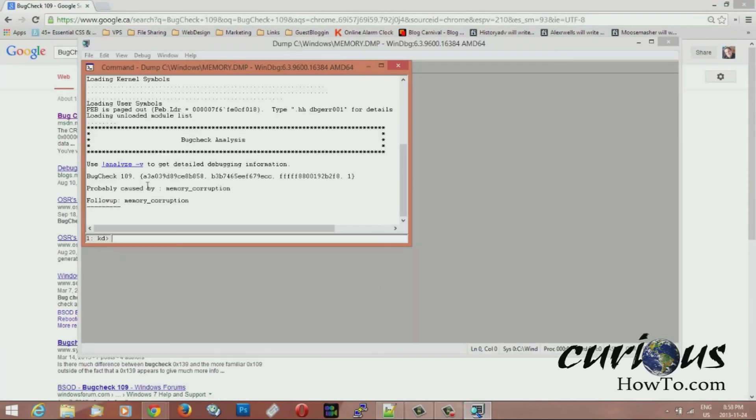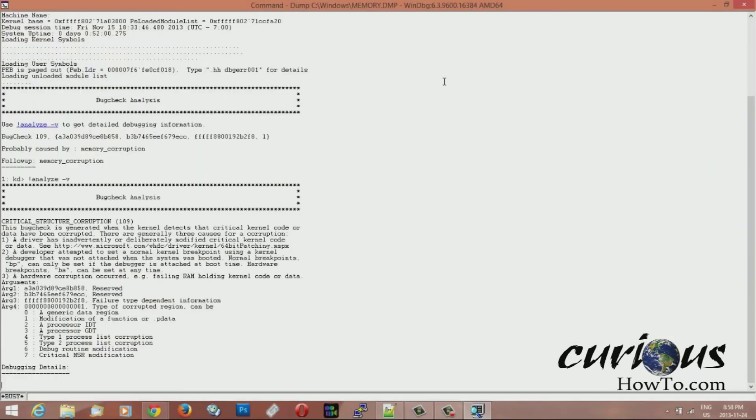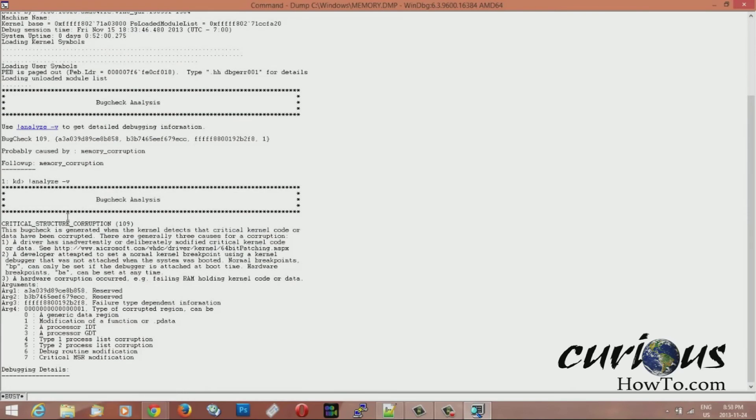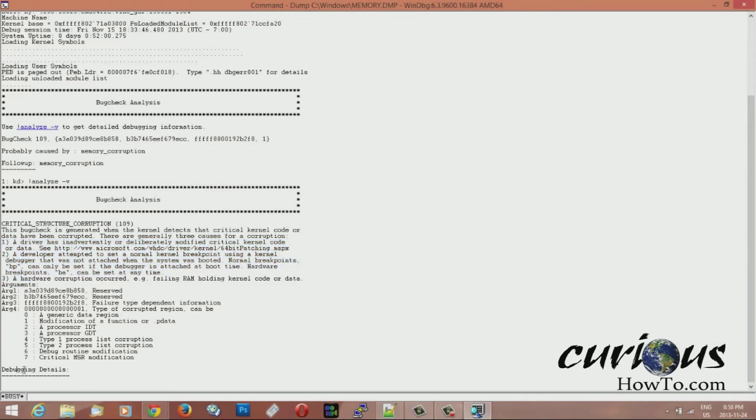But what you can also do is hit this analyze button here where it says analyze. So you hit it. And I'm going to make this bigger. And it's going to give you more information about this bug check and it's going to tell you exactly what it could be. And it's giving me three reasons of what it could be. And then down here it says debugging details and right now it's actually researching through the document to find the details. So it takes a few seconds for that to load up.